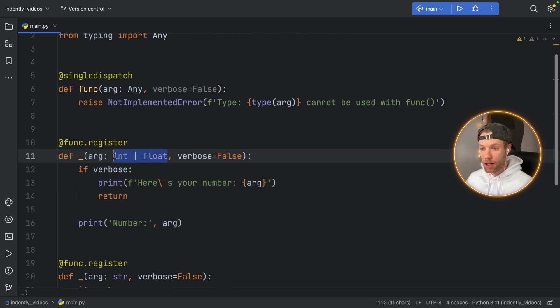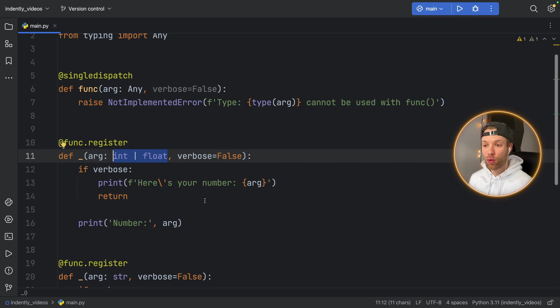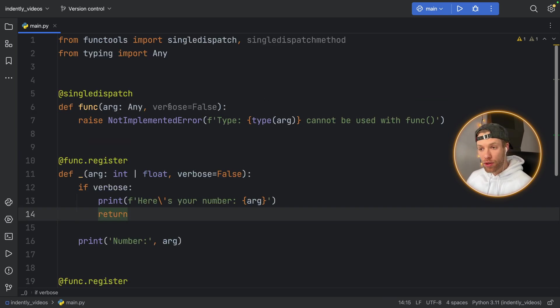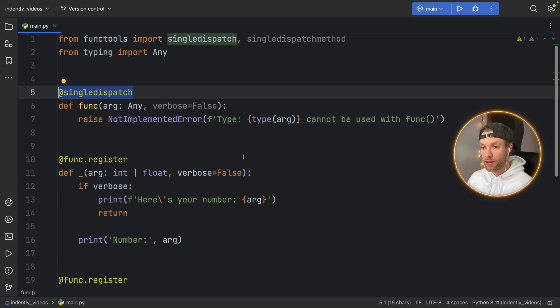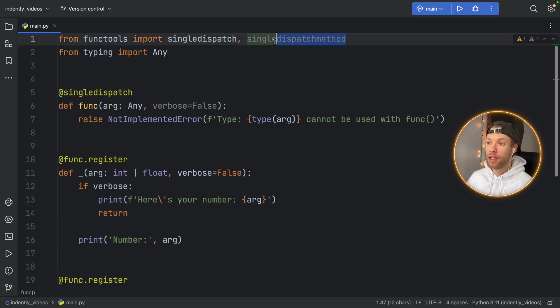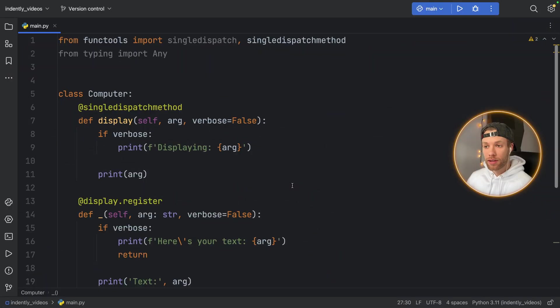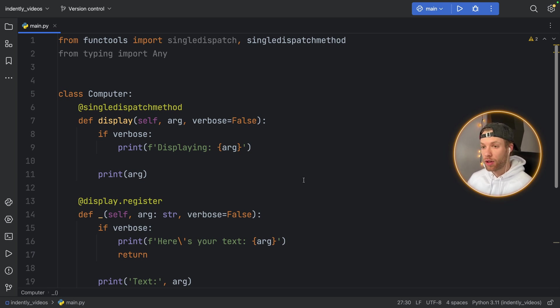Depending on what data type you decide to look for, it's going to run the code accordingly. It's important to note, though, that you cannot use single dispatch in classes. And that's why we have the single dispatch method. Since the concept is nearly exactly identical, I'm not going to type this code out. I'm just going to show you how you can use it in a class.